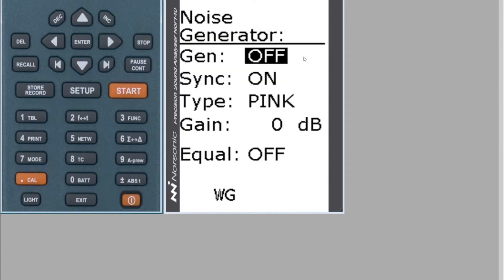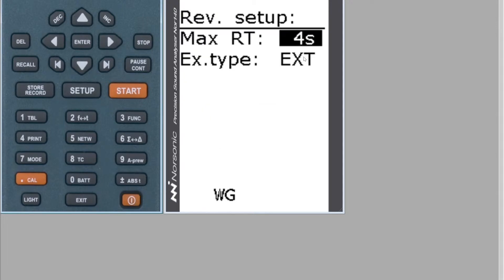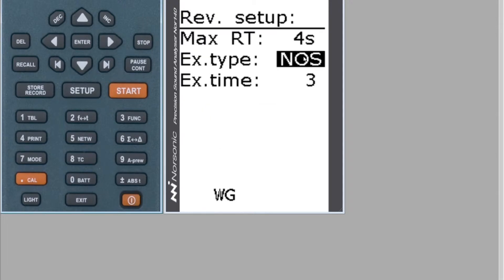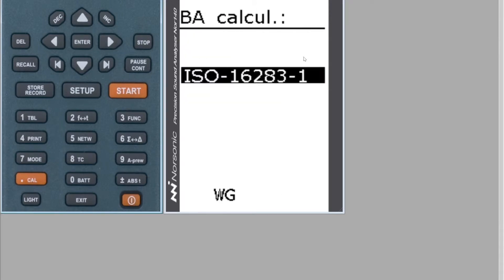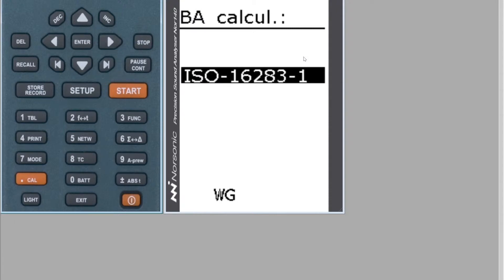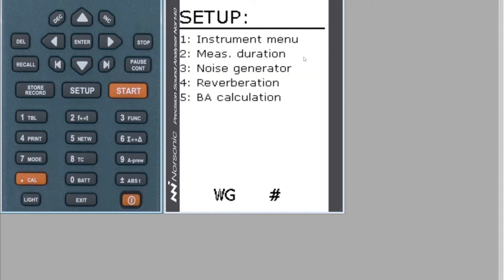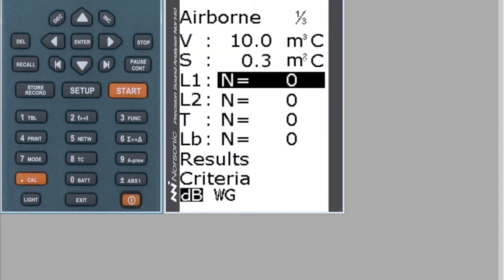If we hit Enter we can go back. I'll set that back to the one I wanted. Press number five — this enables you to change the standard, so just press the Inc or Dec key. Once you're happy with the standard, press Enter to return, and Enter one more time and it brings you back to the measurement screen.